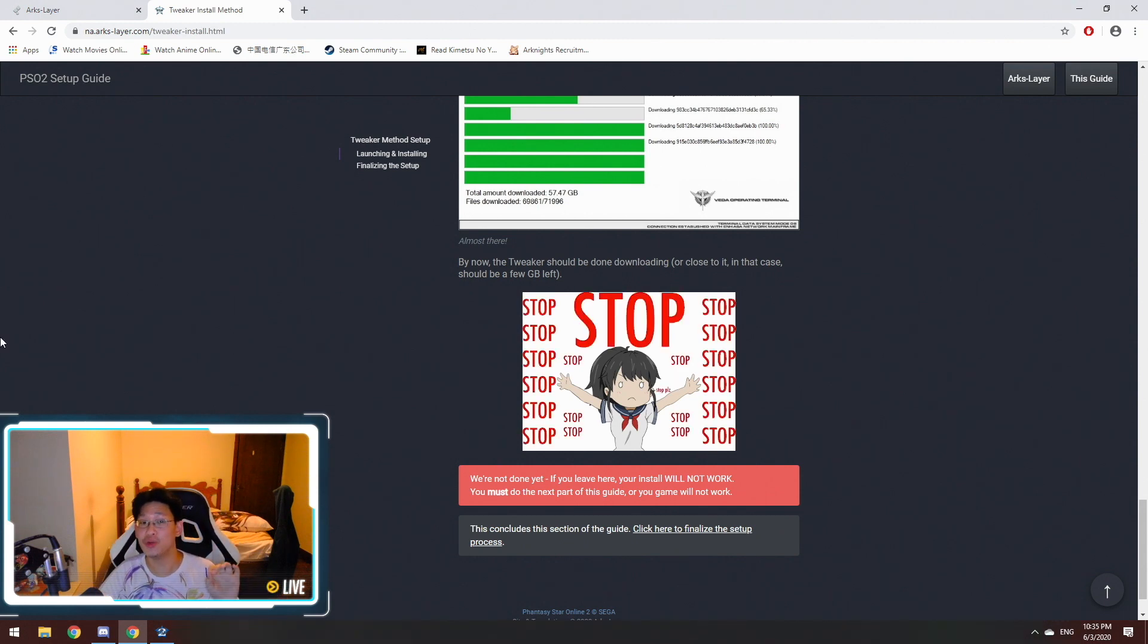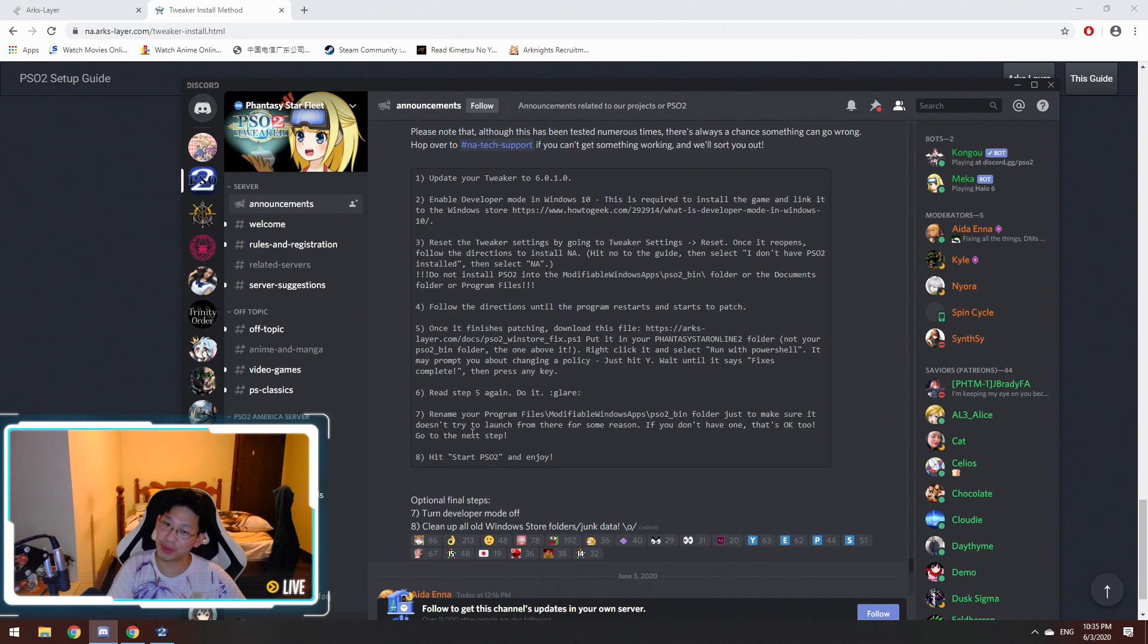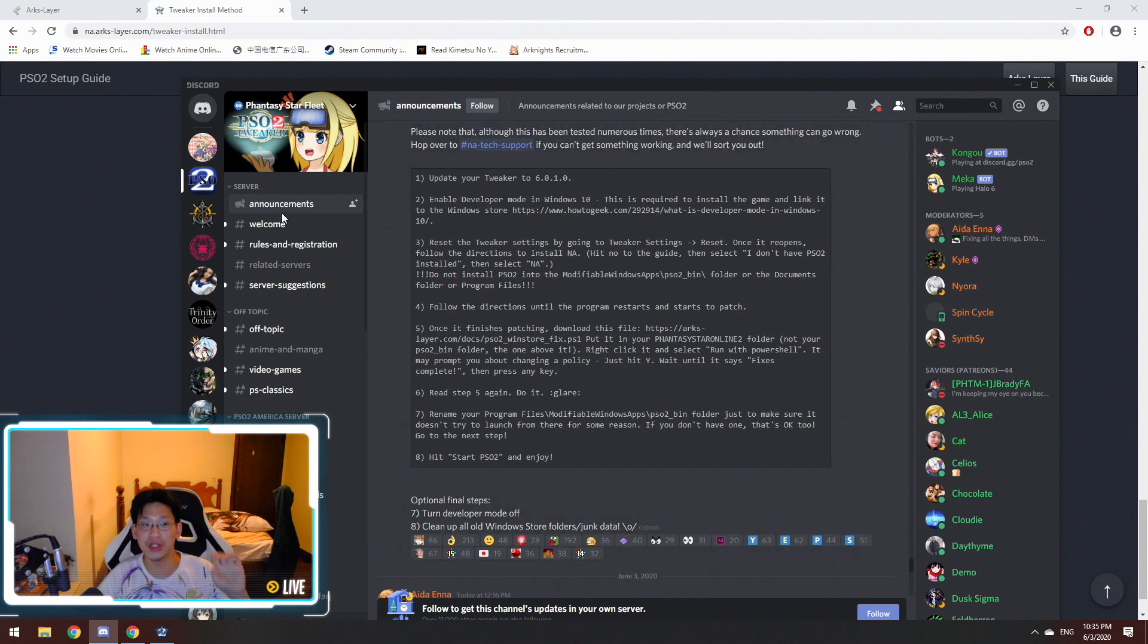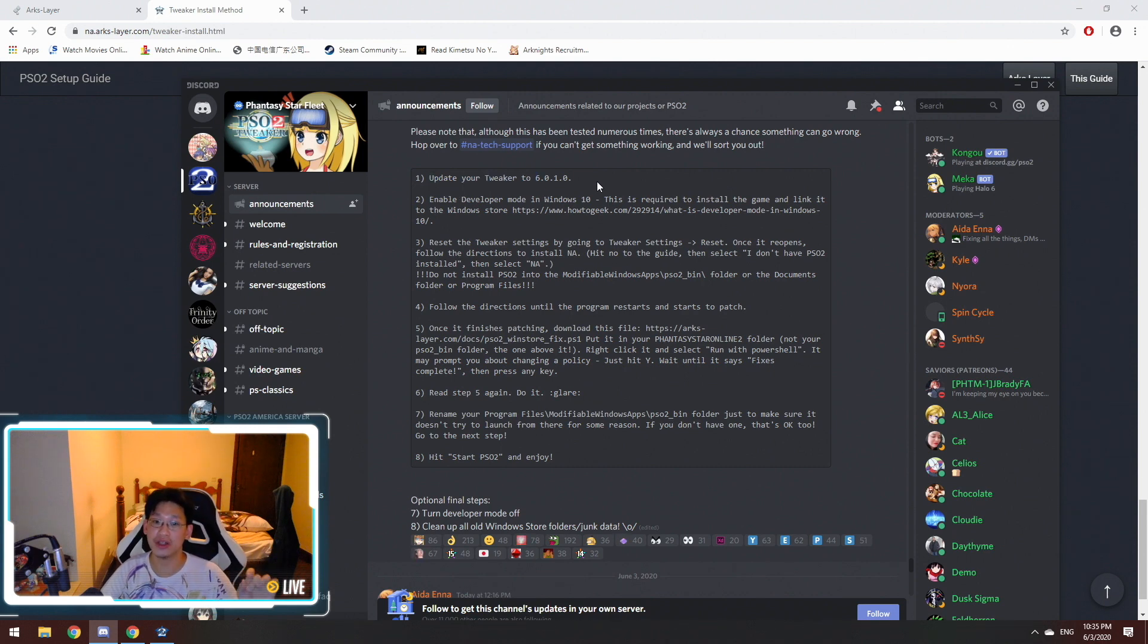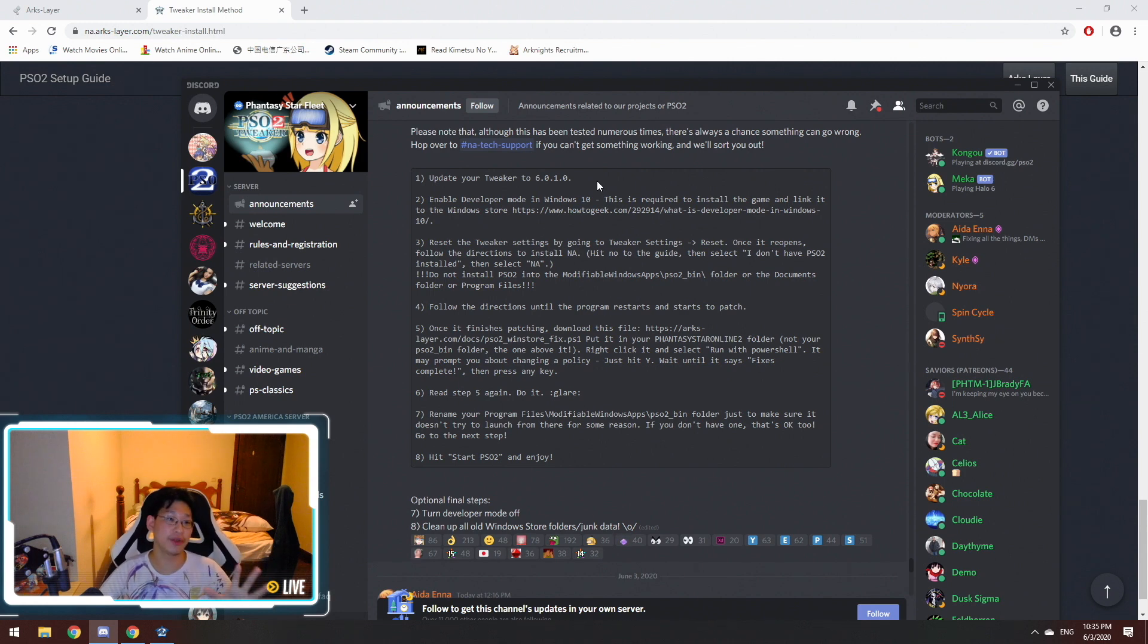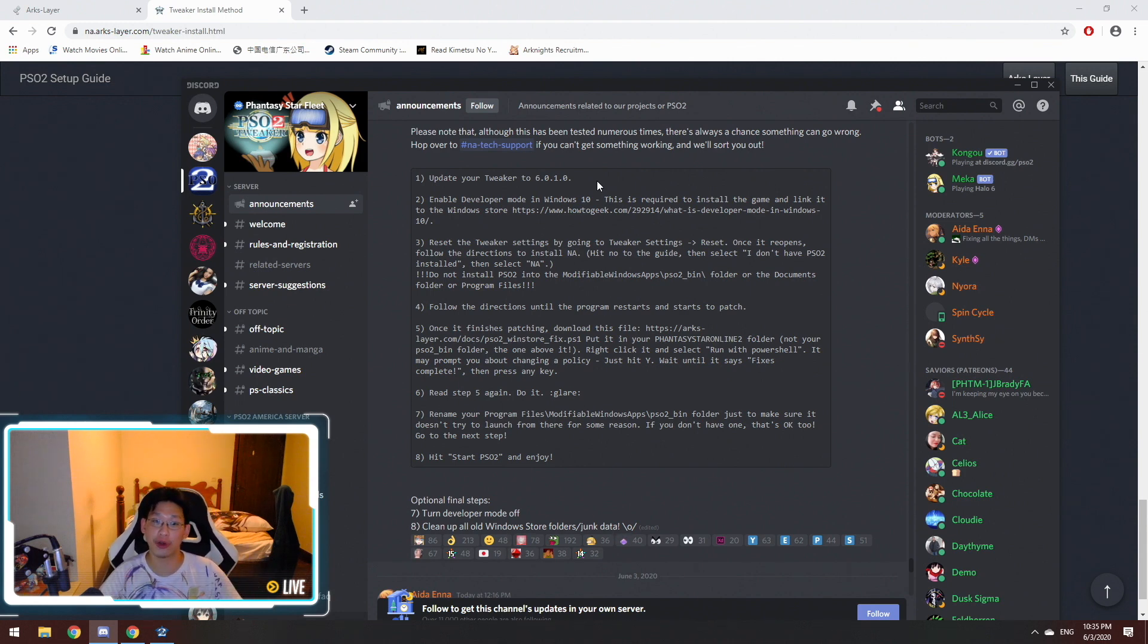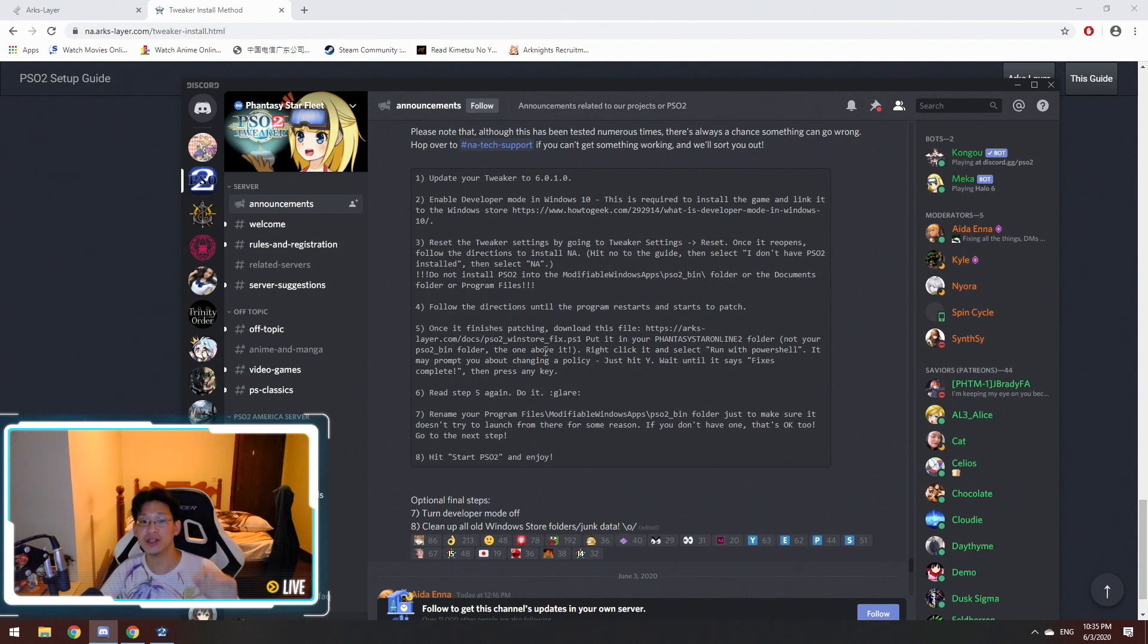Next step is you want to go to their Discord. I'll have a link in the description below again. And you want to go to announcements and read this very specific announcement. First of all, you want to update the Tweaker. The Tweaker now goes to 6.0.1.1 as of the recording today, which is June 3rd. And after that, you want to follow all these steps, steps one to eight.